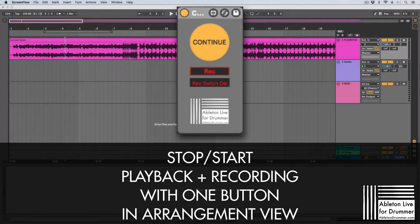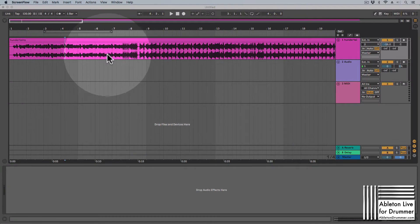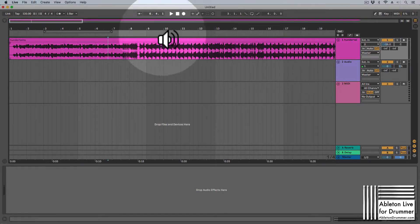So all happening via one button. Let me explain the problem you got in Ableton Live here for you quickly.